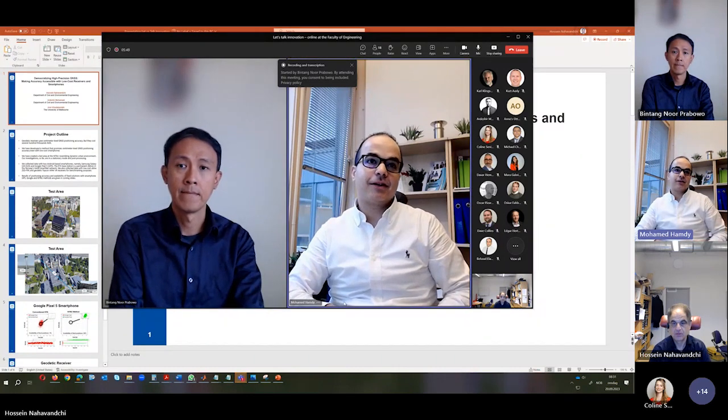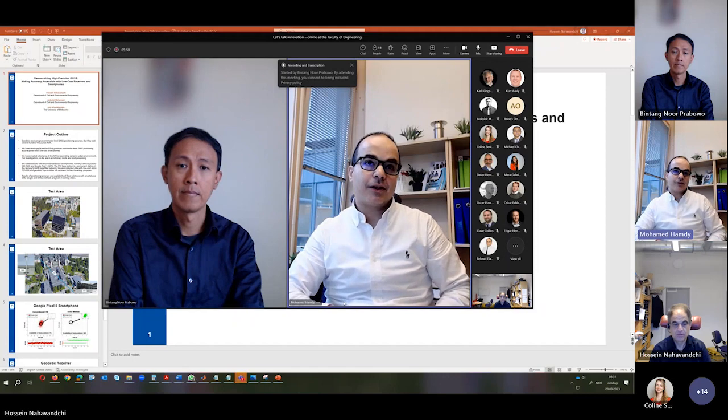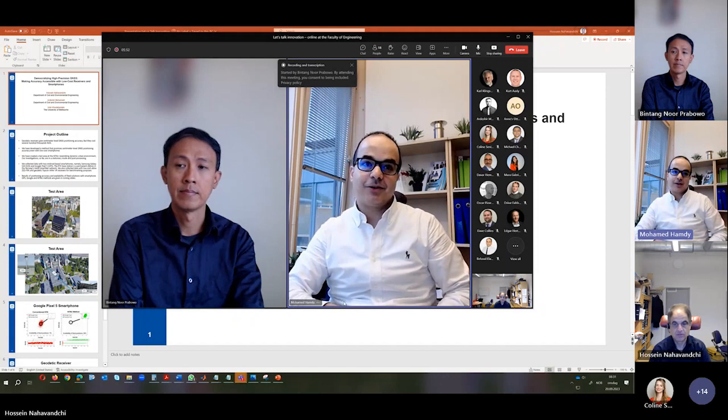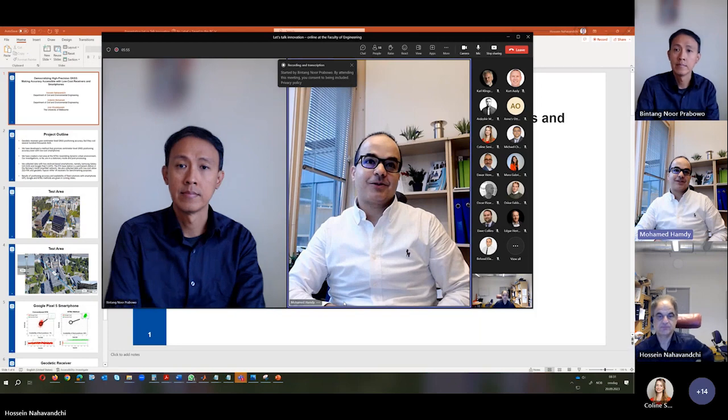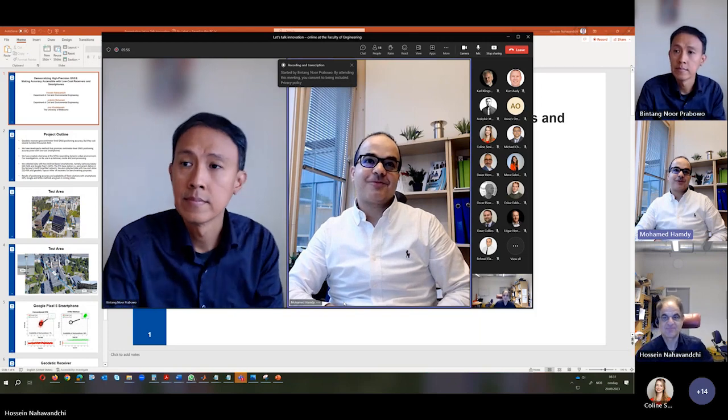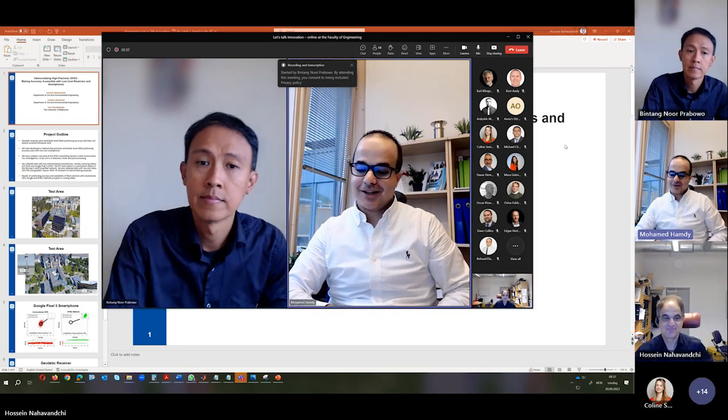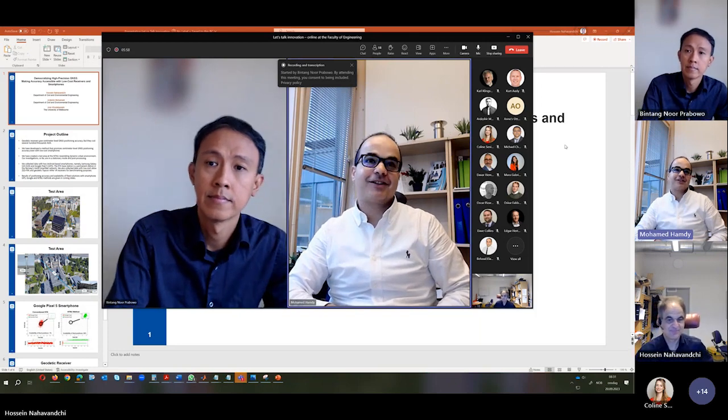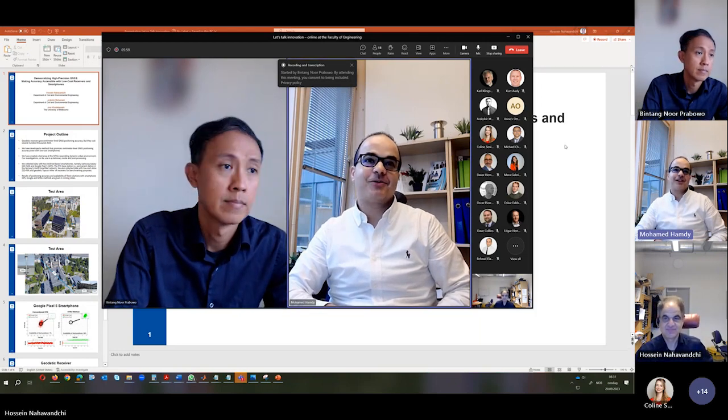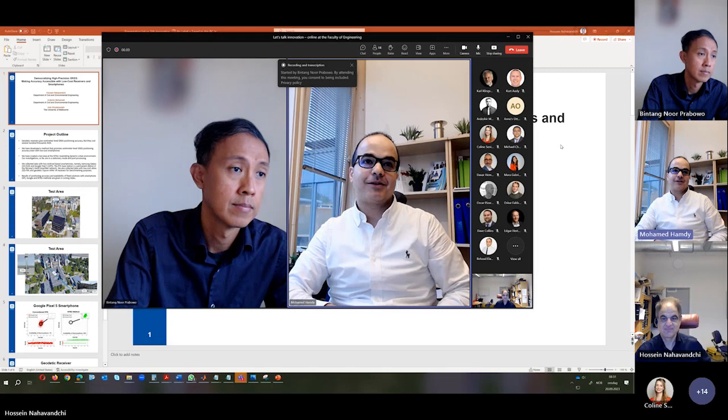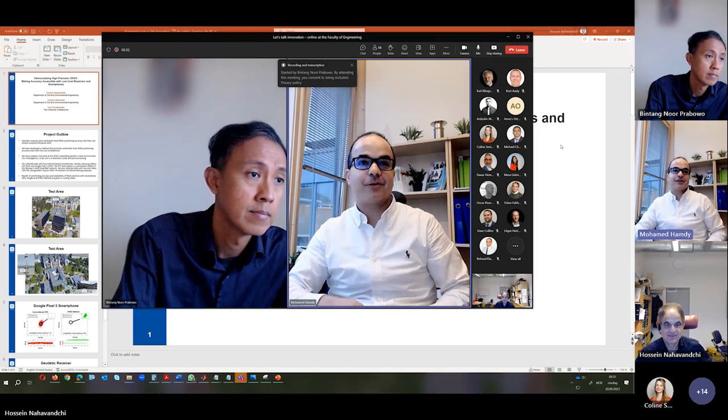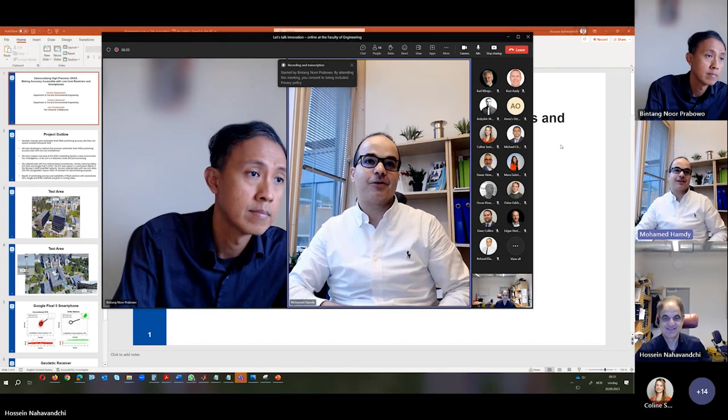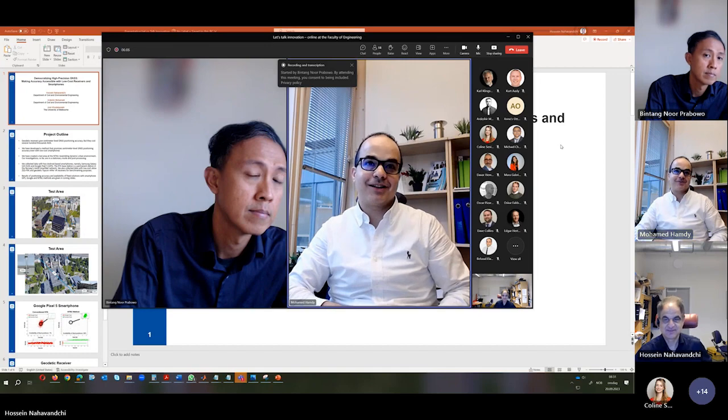He is Professor of Geodesy and Geophysics in my department, Civil and Environmental Engineering at NTNU. So the floor is yours, Professor Hussain, and we are very interested to hear about this revolutionary approach that saves cost and enables this technology on wide scale.